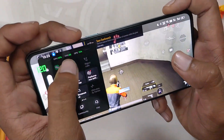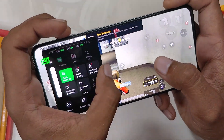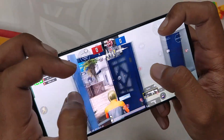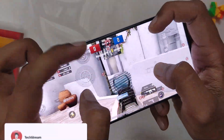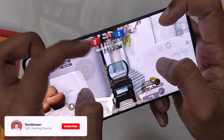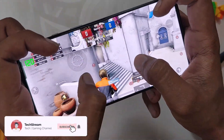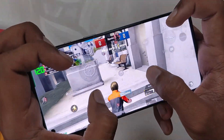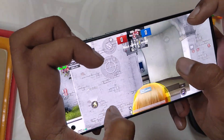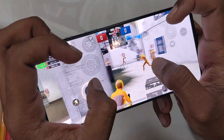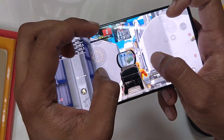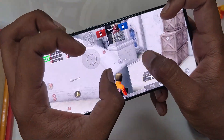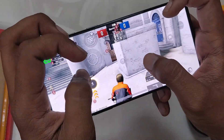Thanks to the developer of this application for making this possible. With this simple procedure you can force 120Hz on all apps. Comment down if you want a full gaming review on ColorOS 12. That's all for this video — hopefully you liked it. Smash the like button if you did, and subscribe to the channel for more tech videos. Thank you for watching.